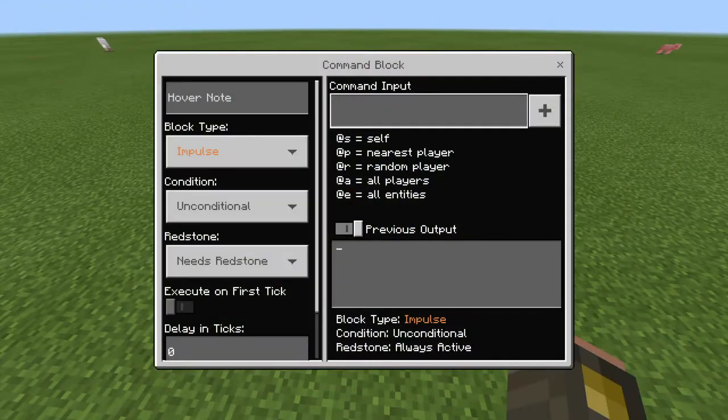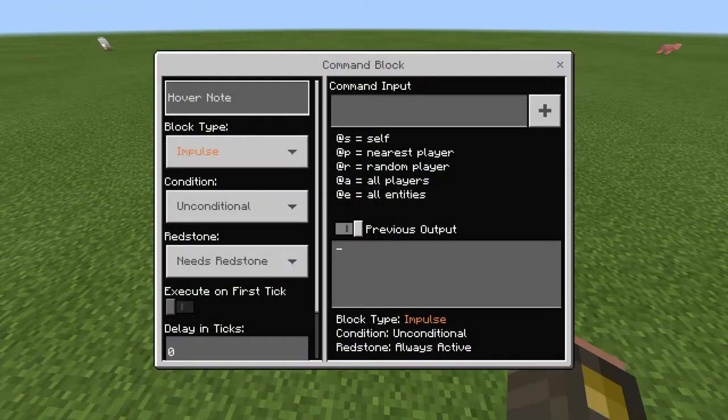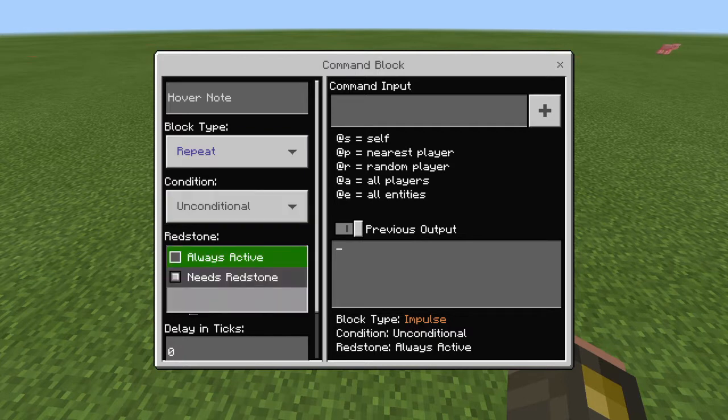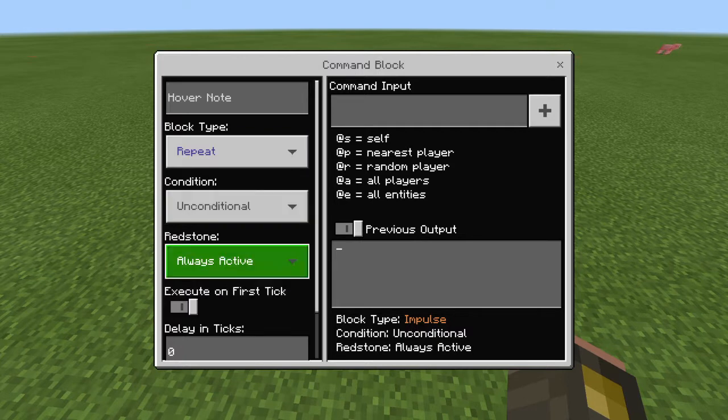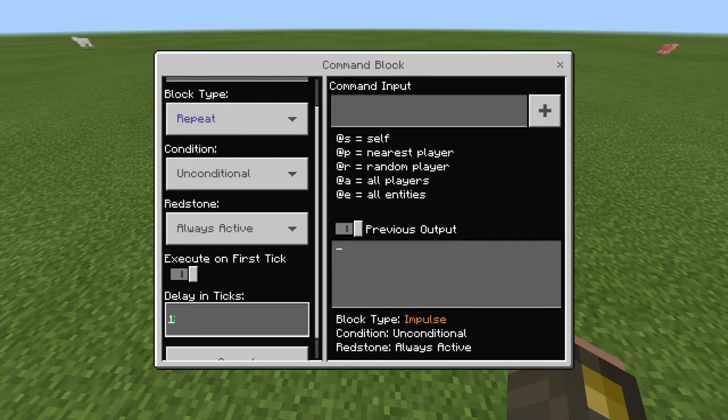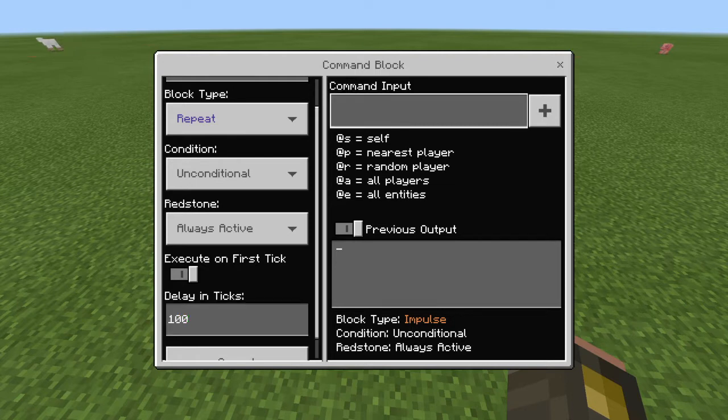First you'll need to make the block type as repeat, and then you need redstone as always active. Delay in ticks, I'd say around 100, it's up to you though.